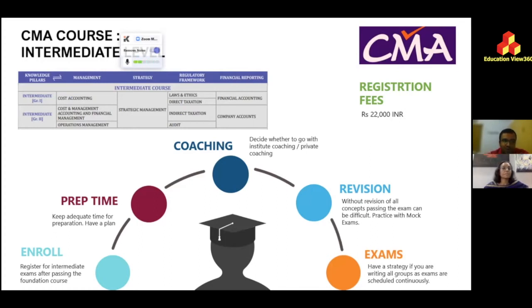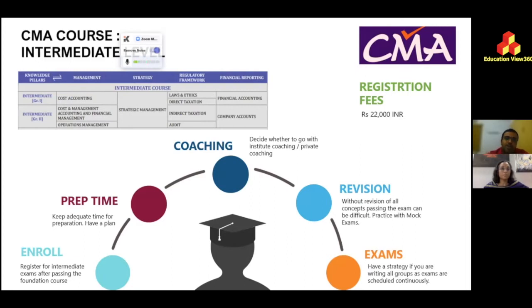At the intermediate level, the first block is all about cost accounting. Costing refers to the money spent on developing a product or service. There are many aspects to manage — raw material cost, operating cost, and more. You will be introduced to these concepts at an elementary level.